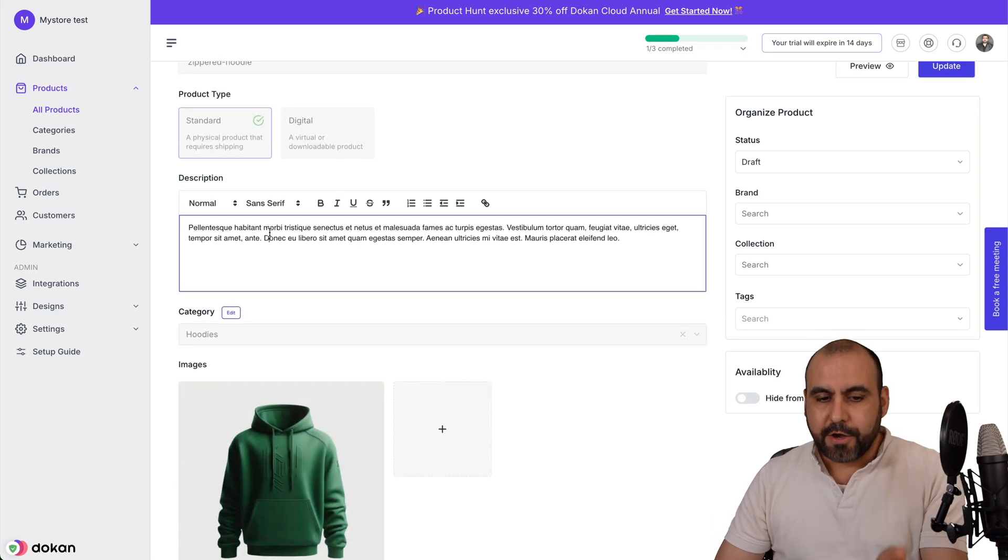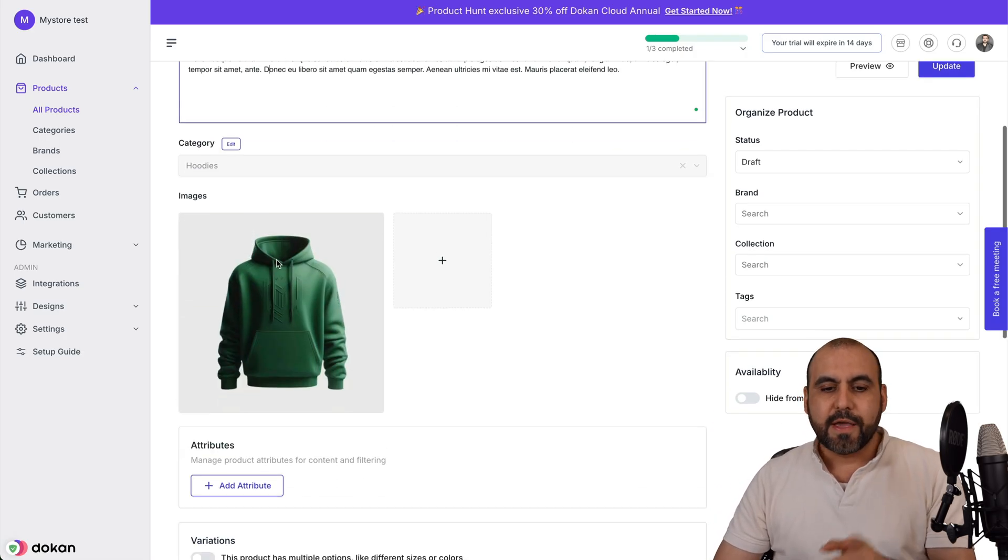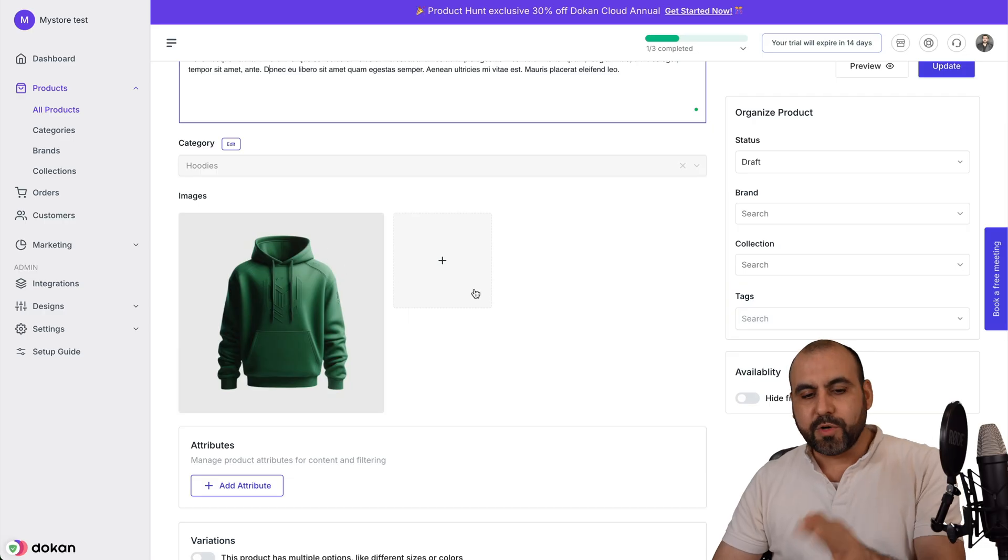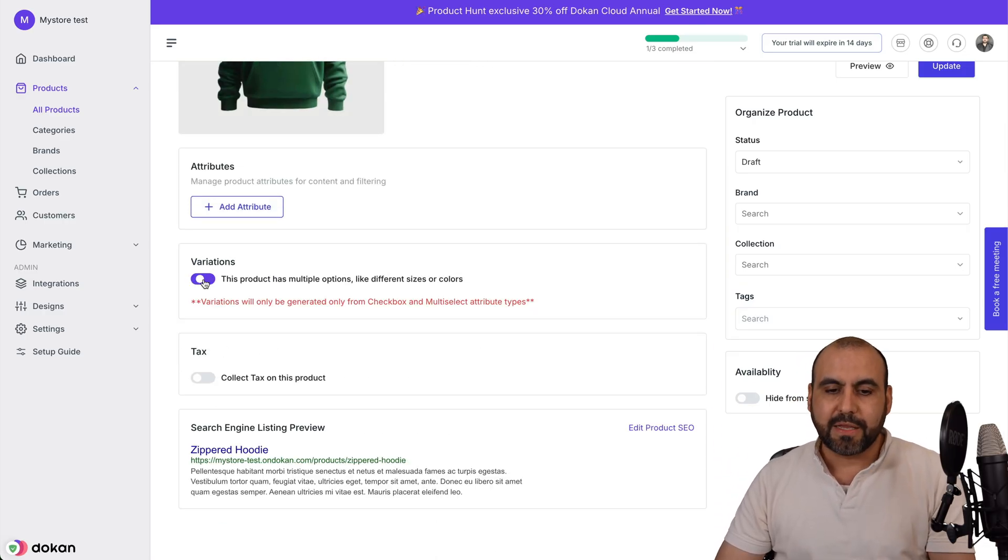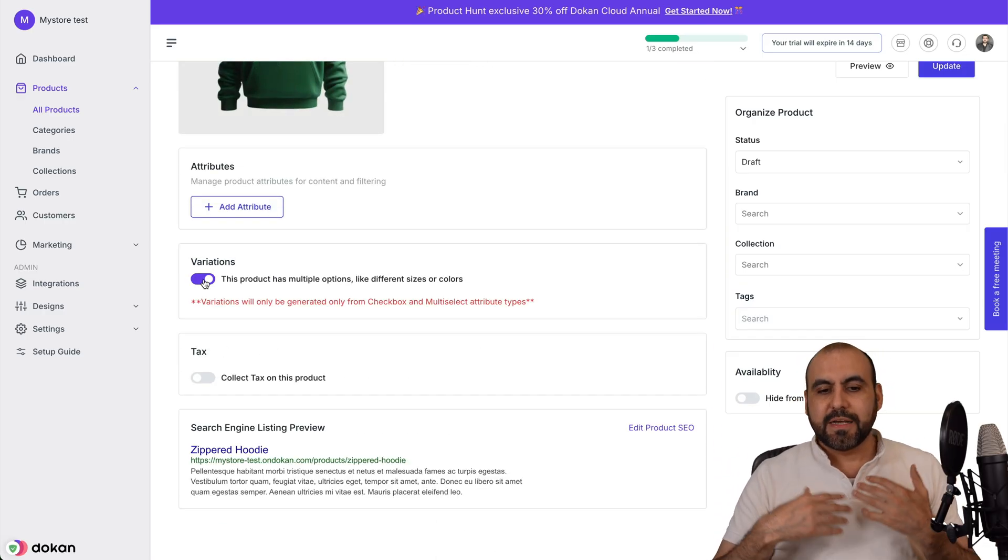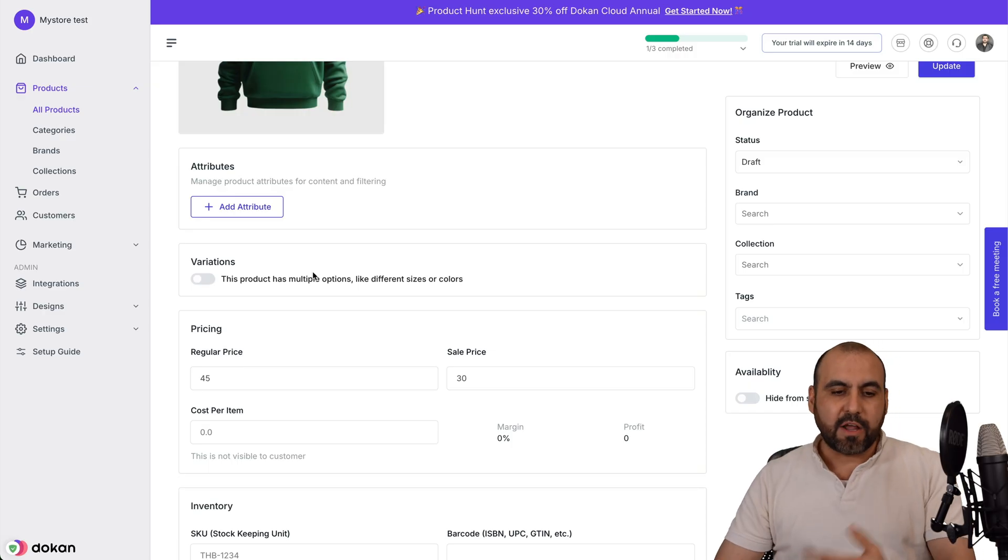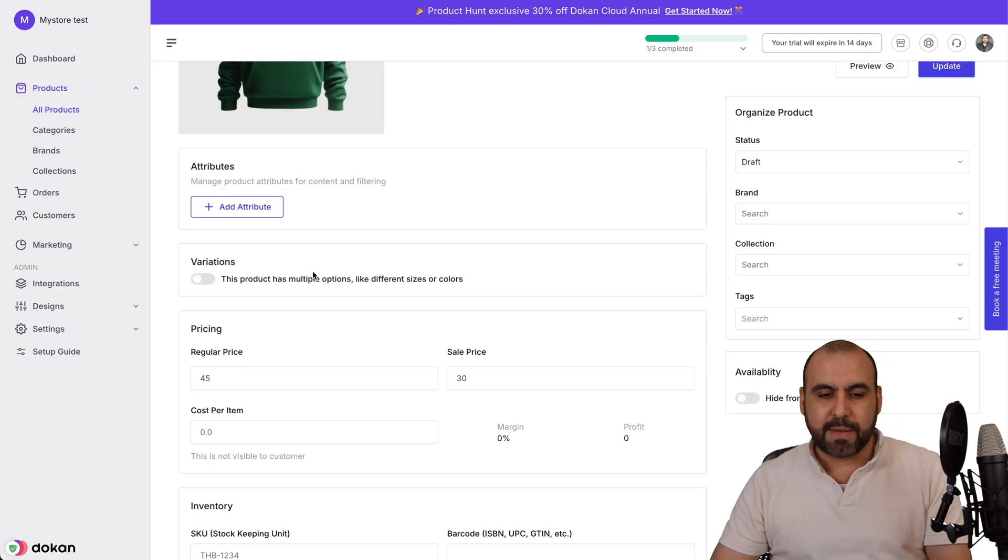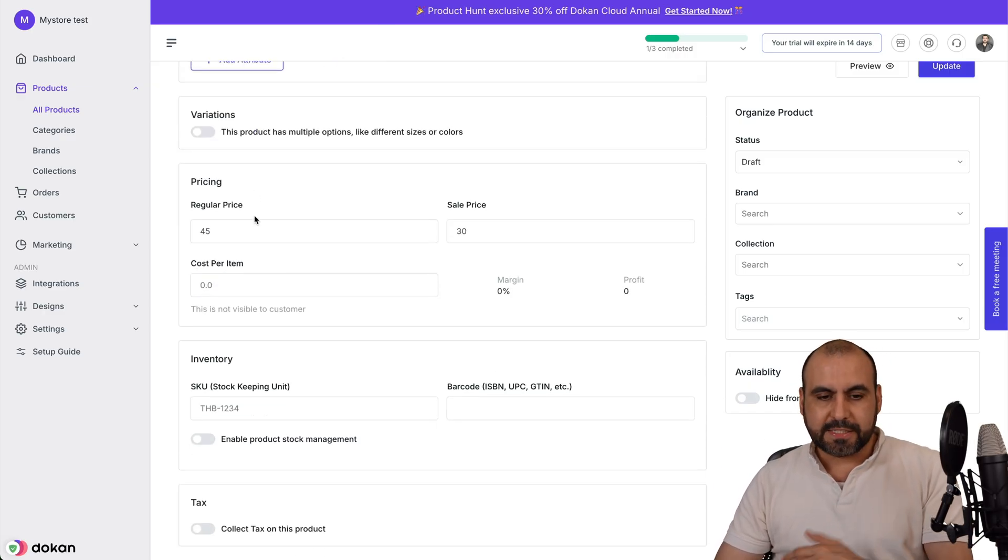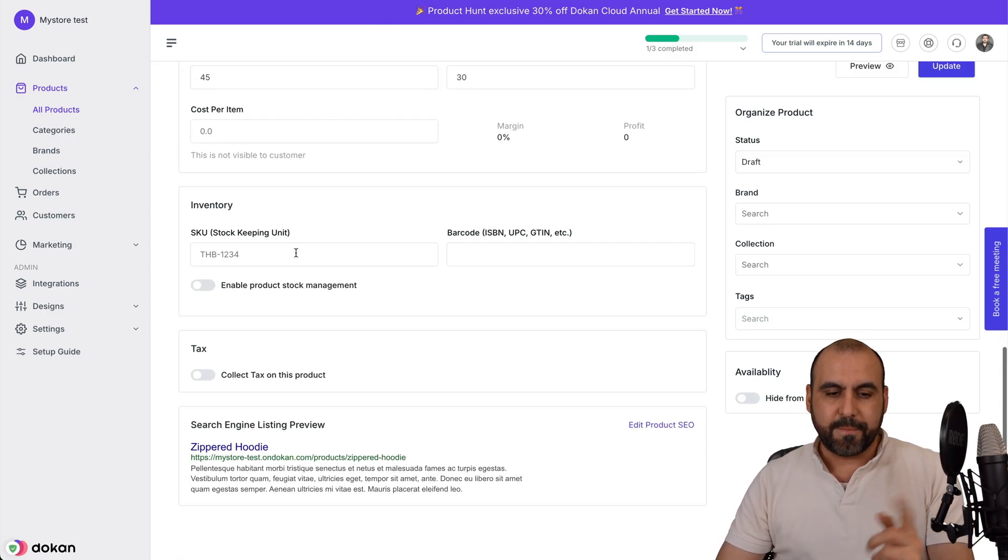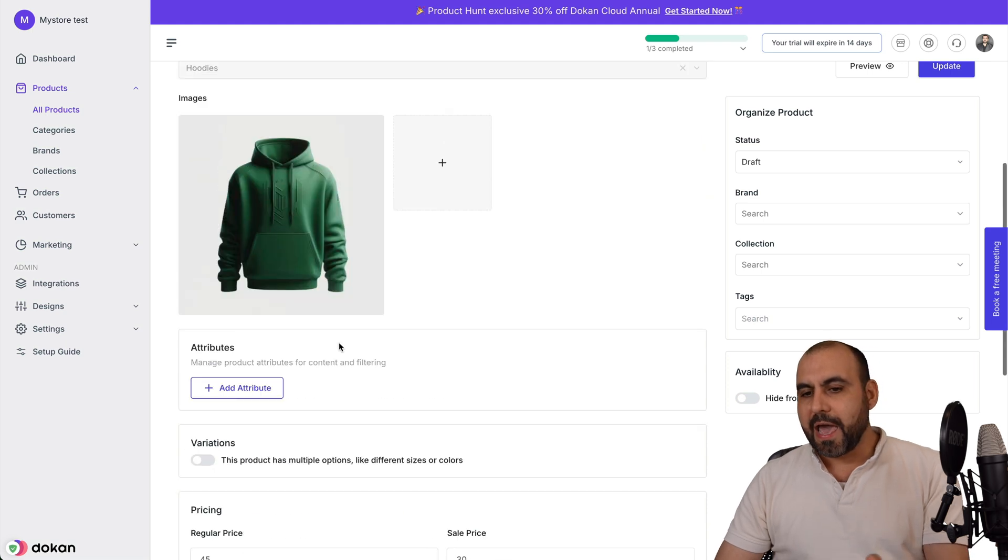You got your description, the category, the images that you're going to load here, the attributes, variations. So depending if this is a variation with sizes and all that, you want to enable this. You got your pricings, your inventory, your tax options.